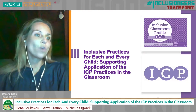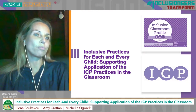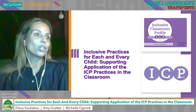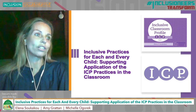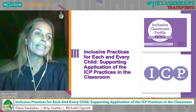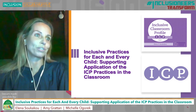Today we will discuss inclusive practices for each and every child. We will focus on 12 areas of inclusive practice that can be assessed using the ICP assessment measure and ways to support their application in early childhood classrooms.